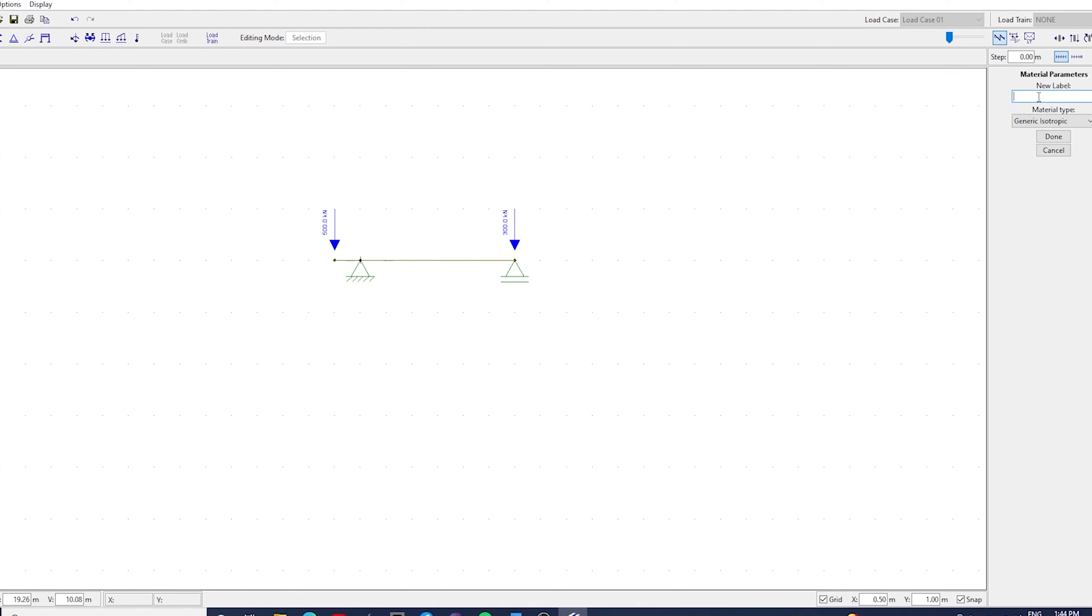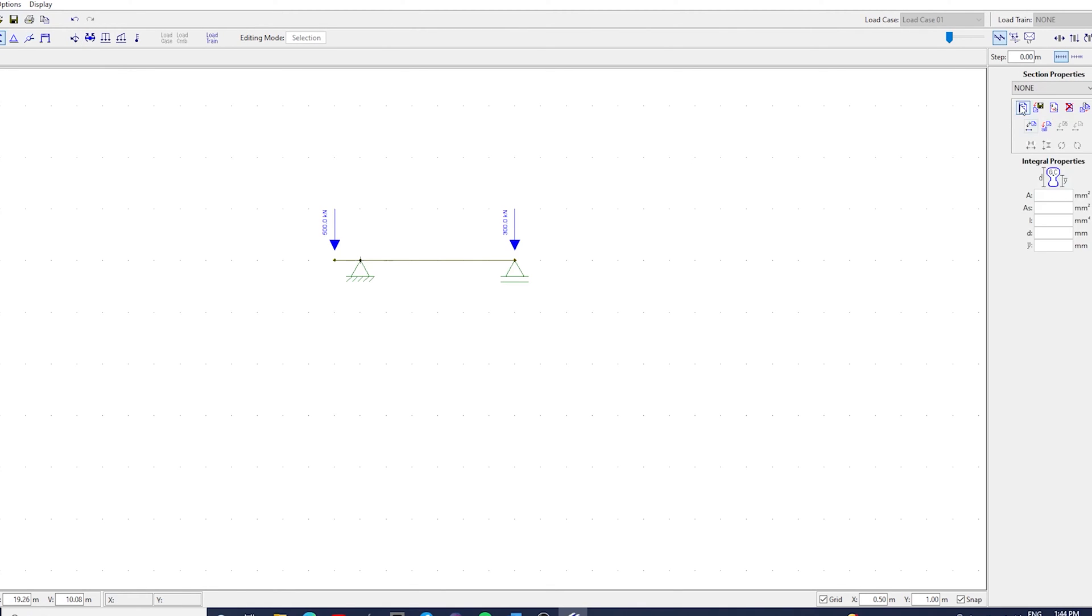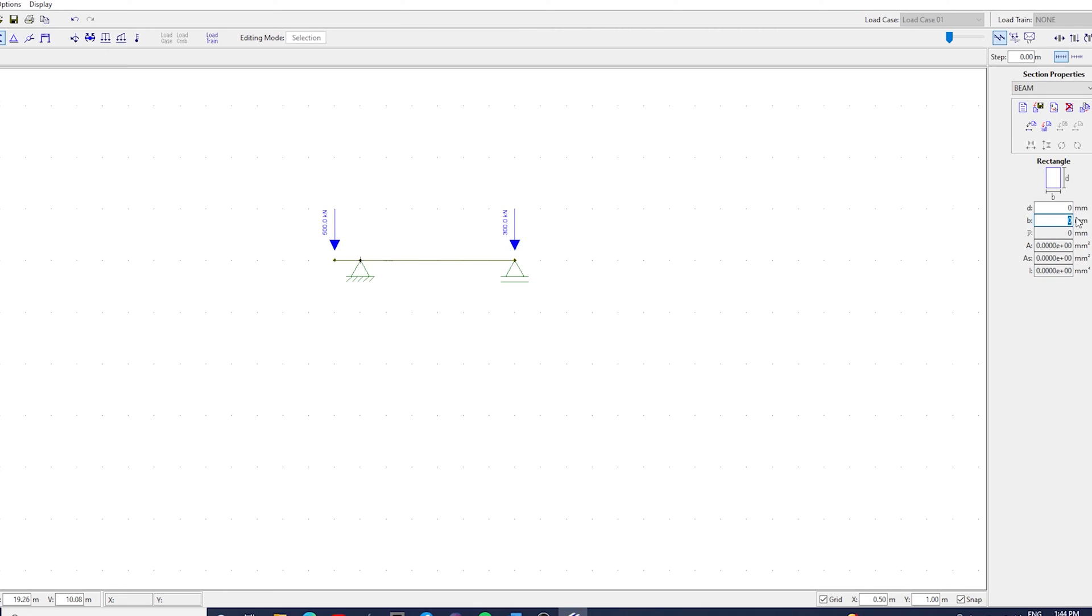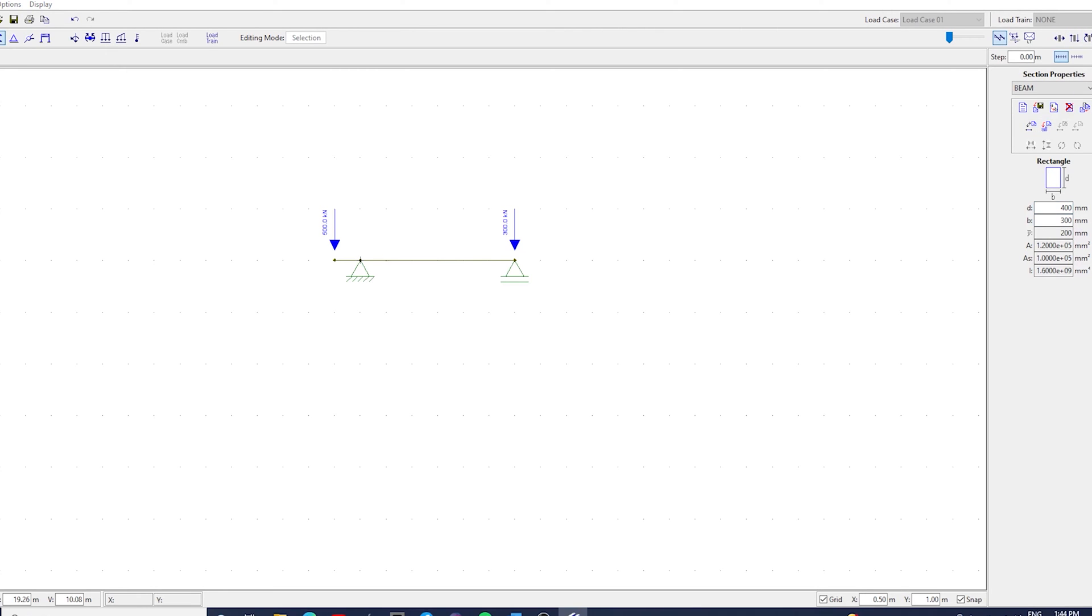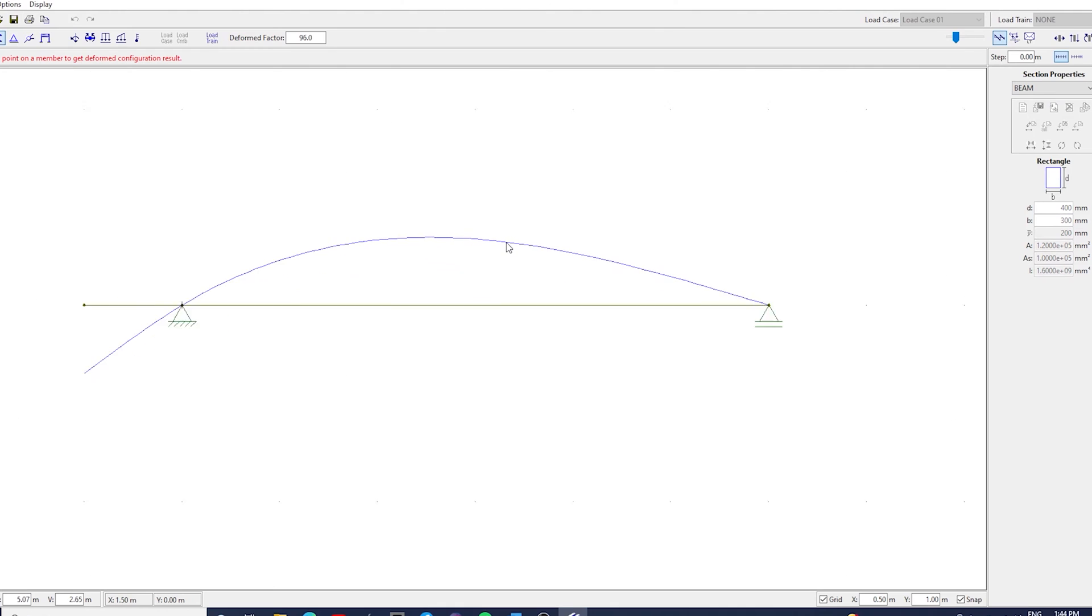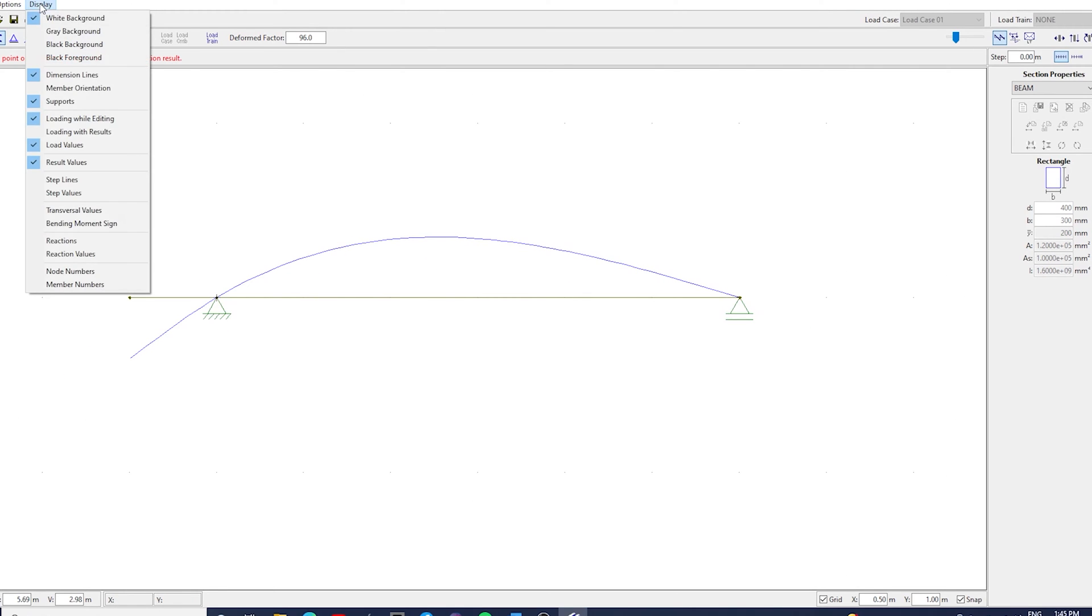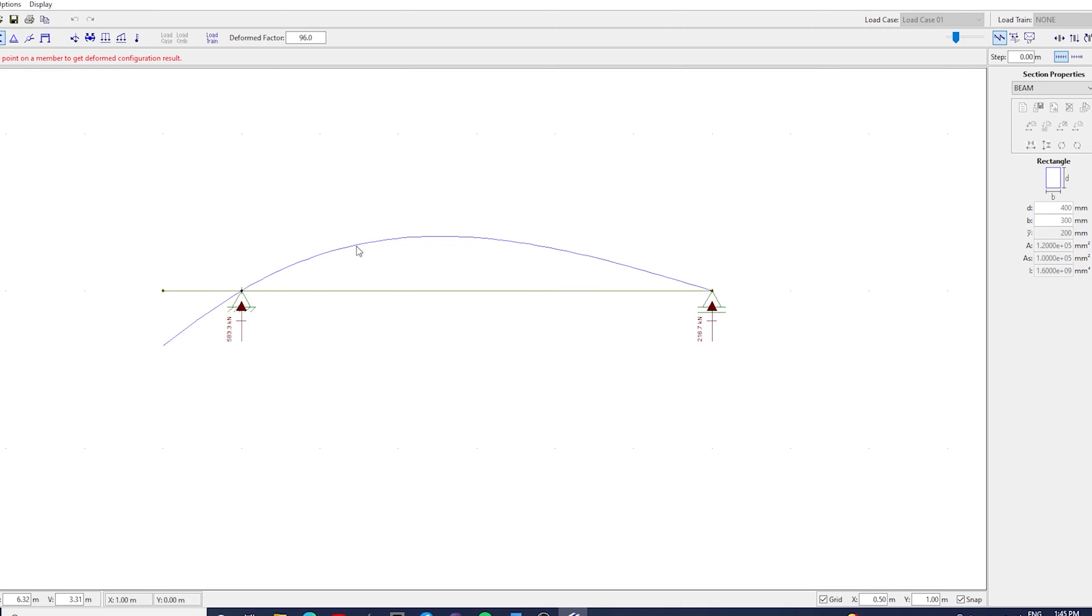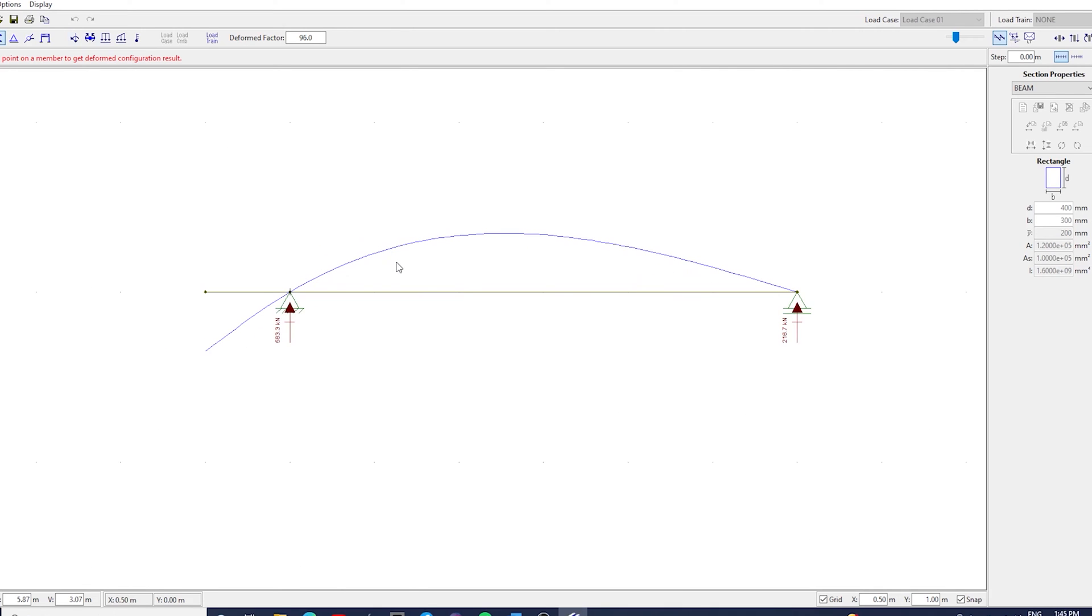I'm going to choose material and section properties here, but it will not make any difference for this example. Notice how the beam will deflect upwards, and here we get the reaction values that we're going to use to design the pad footing.